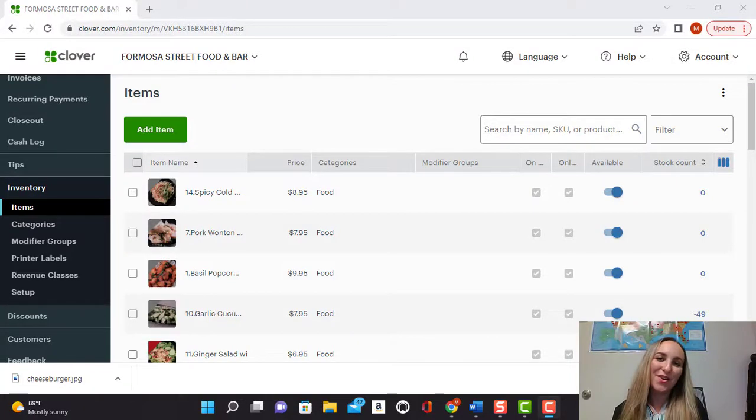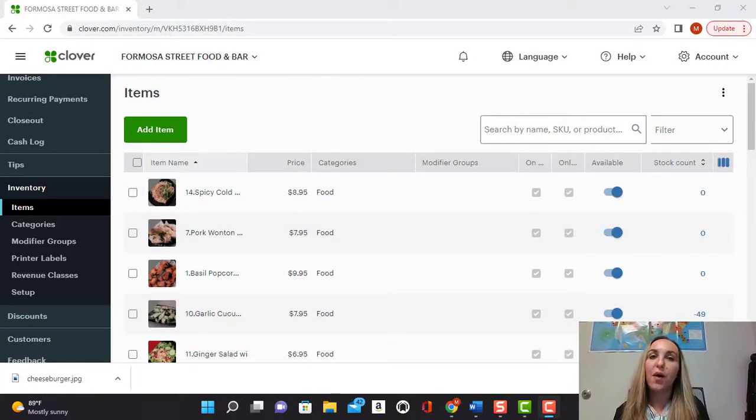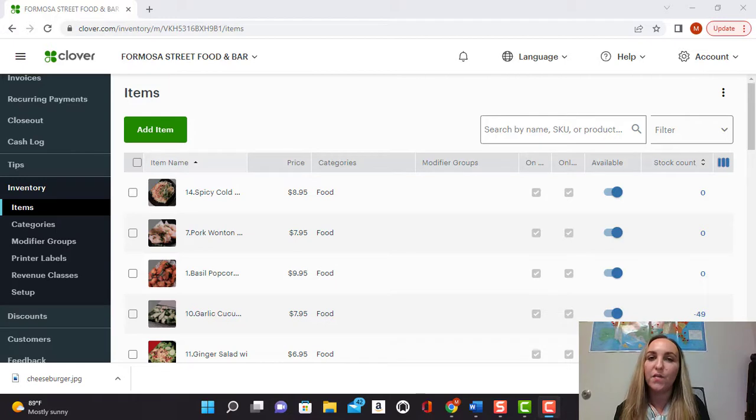Hi everyone, welcome back to another video. Today I'm going to be showing you how to add a picture to an item for a Clover online order.